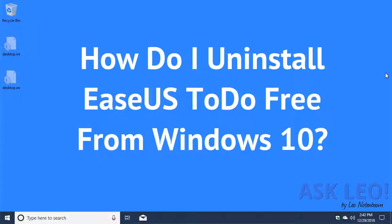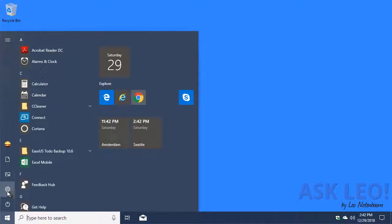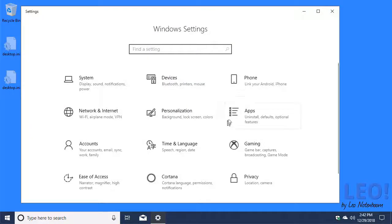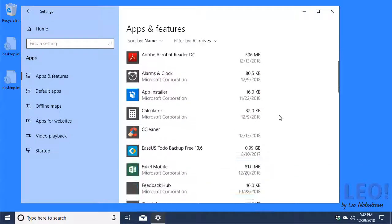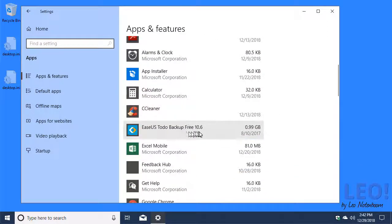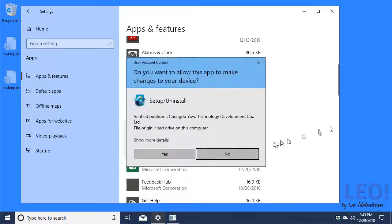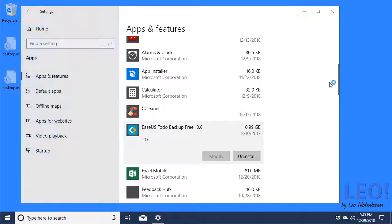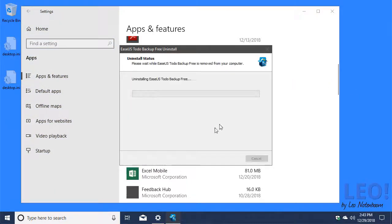How do I uninstall ESUS To-Do Free from Windows 10? We'll go and start in the Settings app. Under Apps, scroll down until you find ESUS To-Do Backup Free. Click on it. Click on Uninstall. Confirm that indeed you do want to uninstall it.